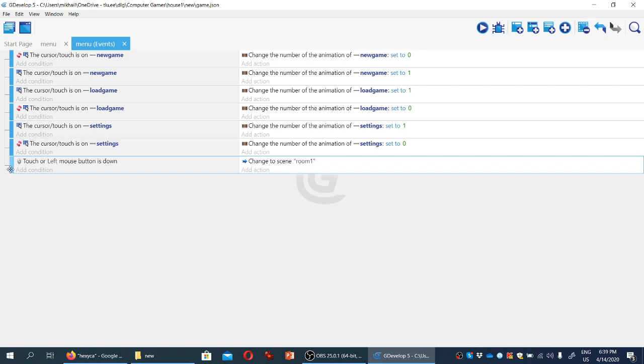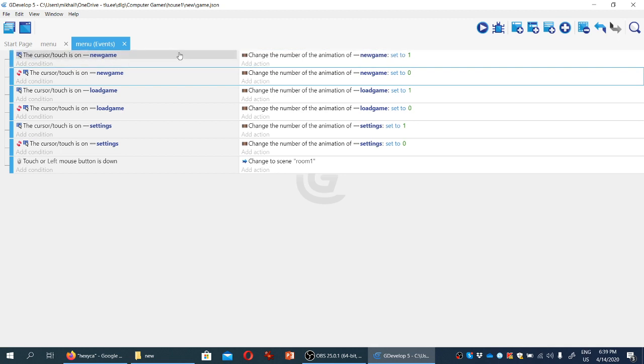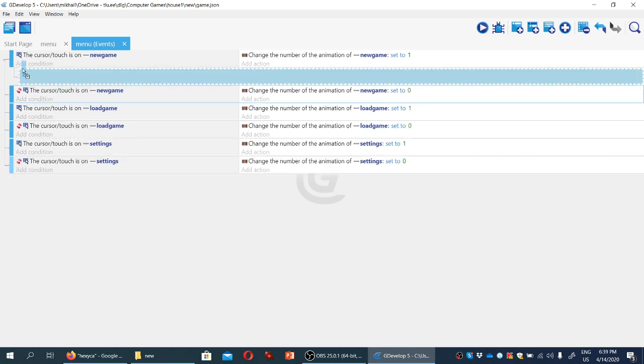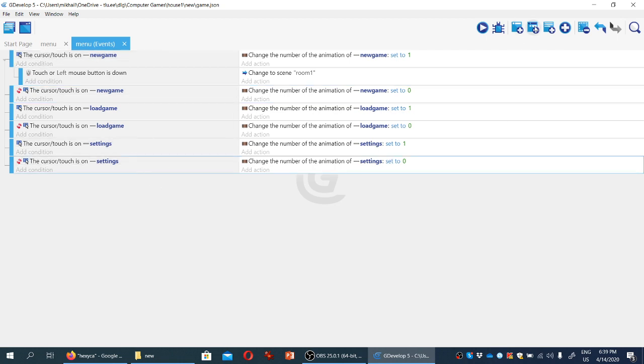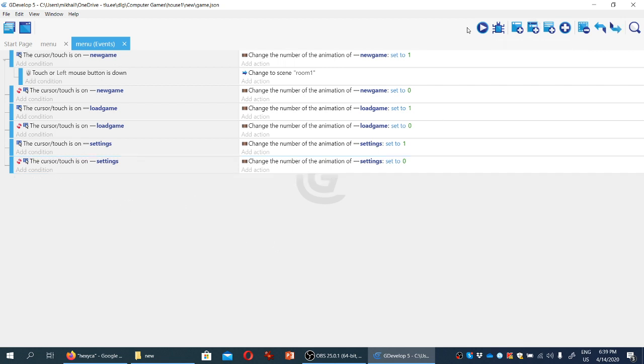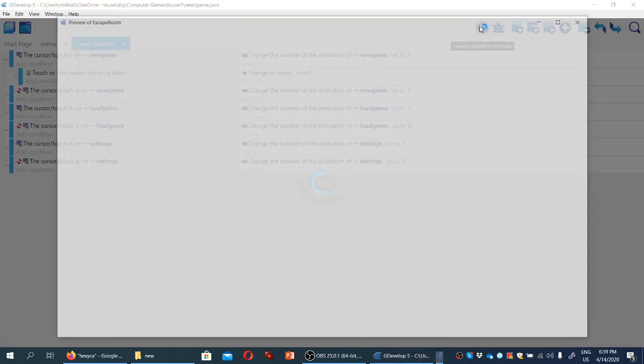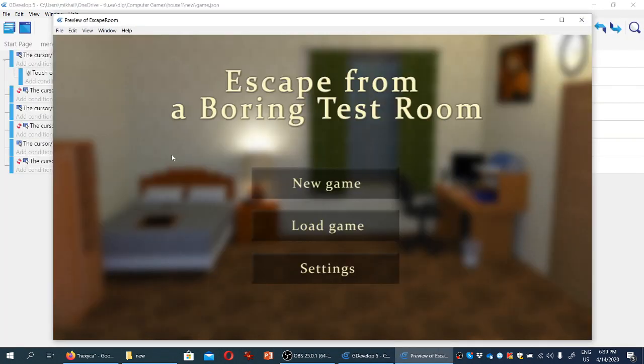We're going to make this a sub event for this one. If the cursor is touching the new game sprite and the player clicks the left button of their mouse, then we're changing the scene to room one. So we'll just drag this here like so. So you can see now this is a sub event that only is triggered if the first, the main event is true. You can also create sub events by selecting an event and clicking here. That also works. We don't need that one. So let's test it now. And you can see that if I click here, nothing happens. If I click here, nothing happens. If I click on new game, I'm taken to the new scene.